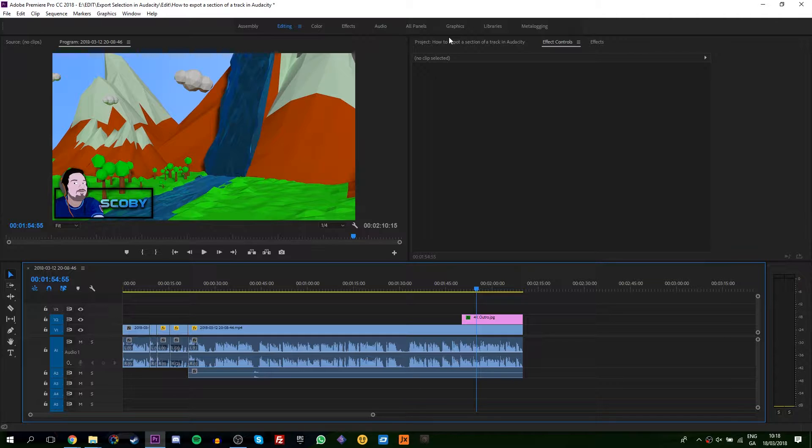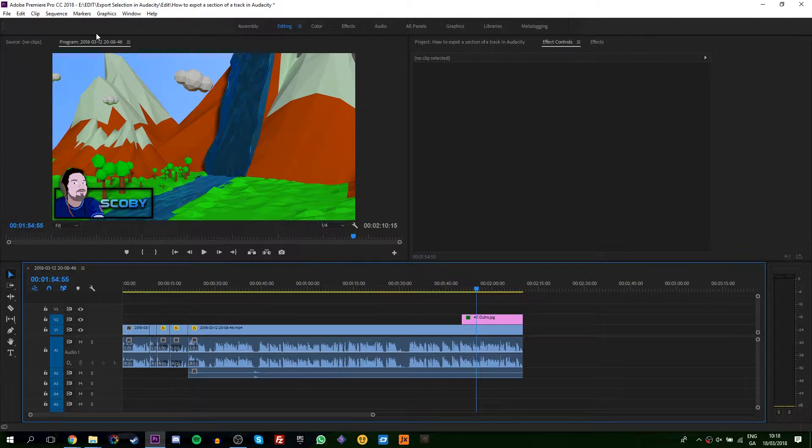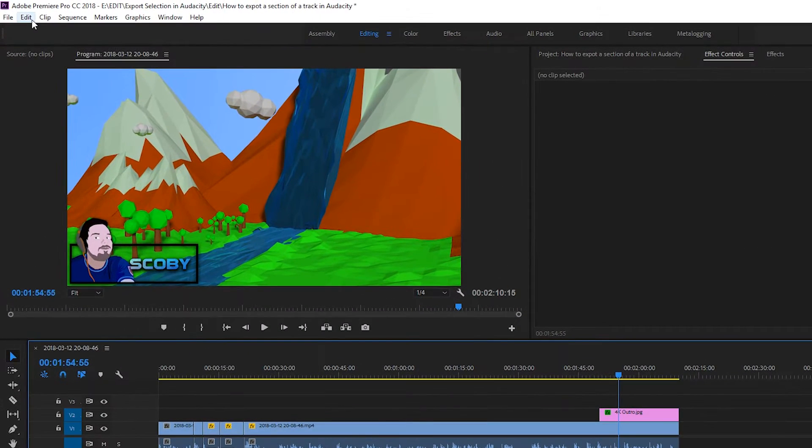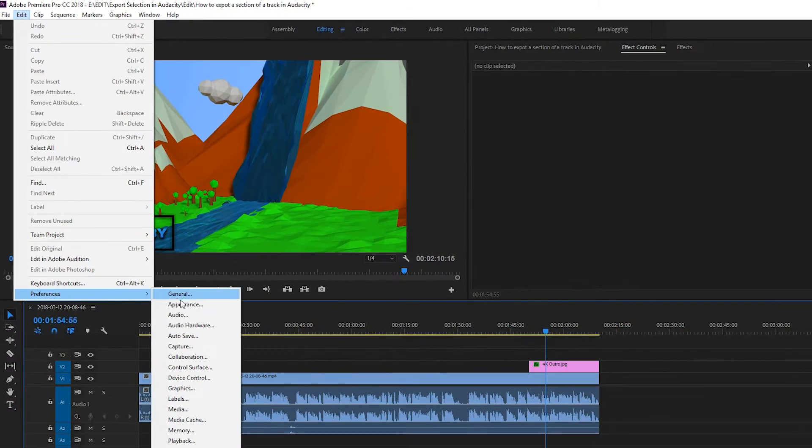Let's jump right into this. So the first thing I do is open up Premiere. You can have any project open here you wish. We're going to be going to the Edit option, Preferences, and then we're going to be going to the Media Cache.